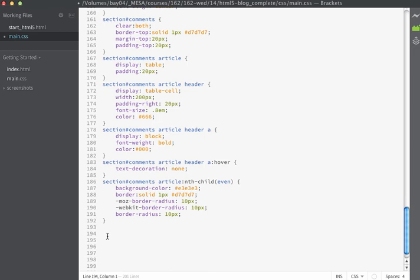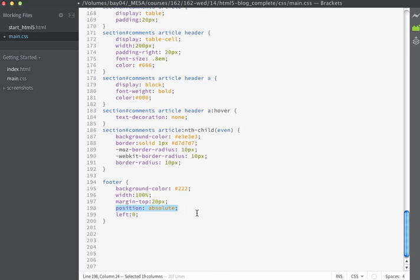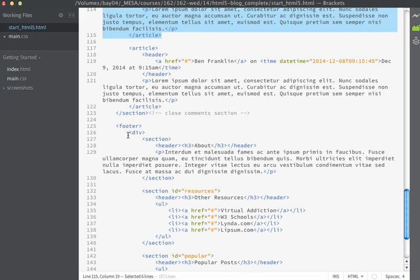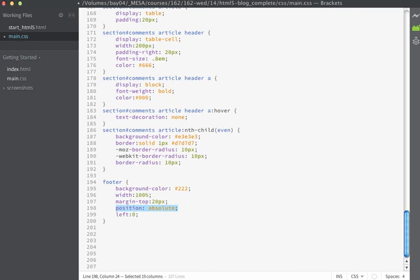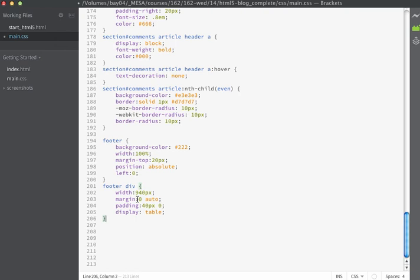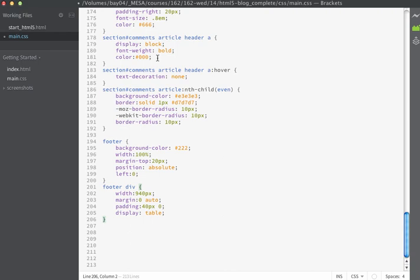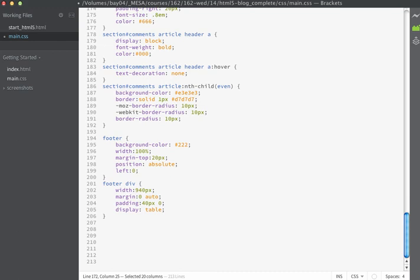Next, we'll style the footer on the page. The footer is going to have a dark background color, just like the nav bar at the top, and we're also going to have this fill the entire width of the screen. So I'm going to use a background color of 222, a width of 100%, margin-top of 20 pixels, position of absolute, and left of 0. You might remember that in our HTML when we created the footer, we surrounded all of the content inside a div — the only reason we did this is because we want to use this as a specific hook. So we'll make a rule and set the fixed width on the footer div to 940 pixels, a margin on the top and bottom of 0, right and left of auto, some padding on the top and bottom, and tell this to display as a table.